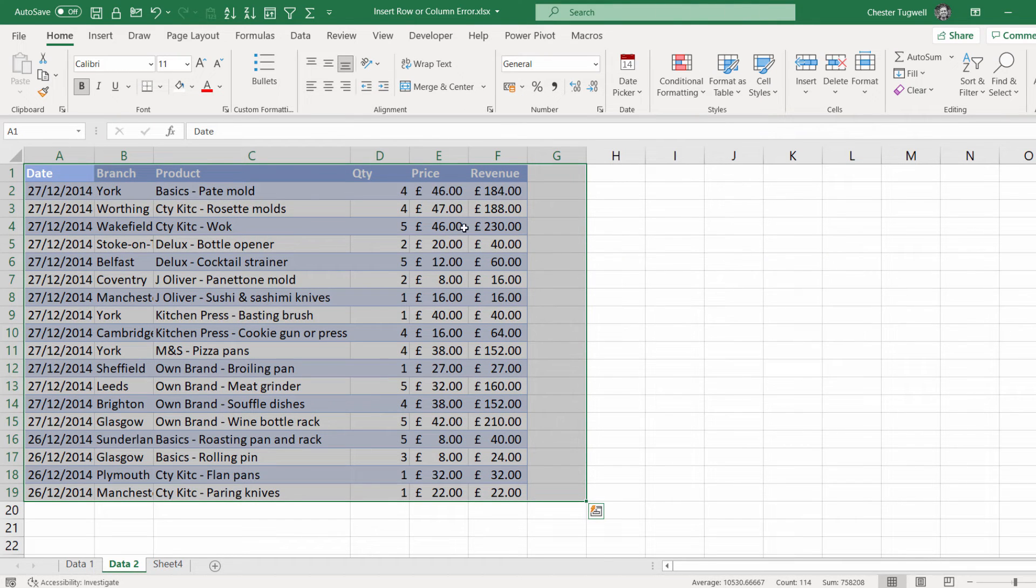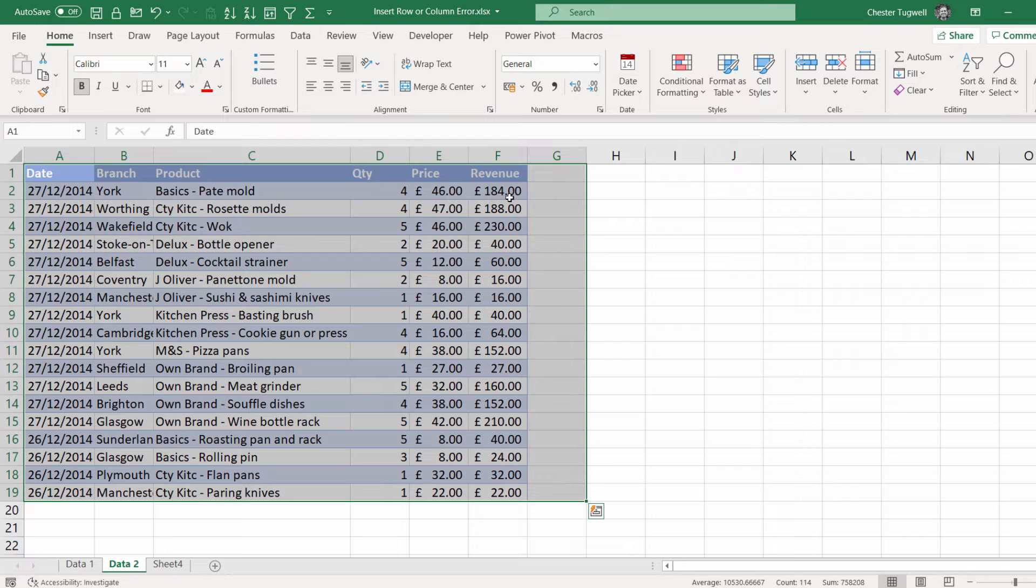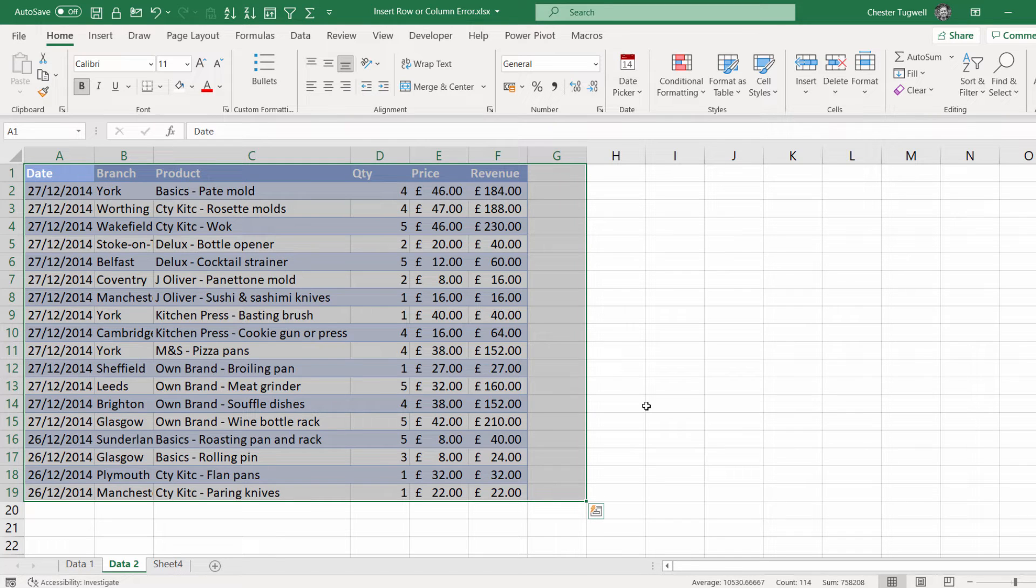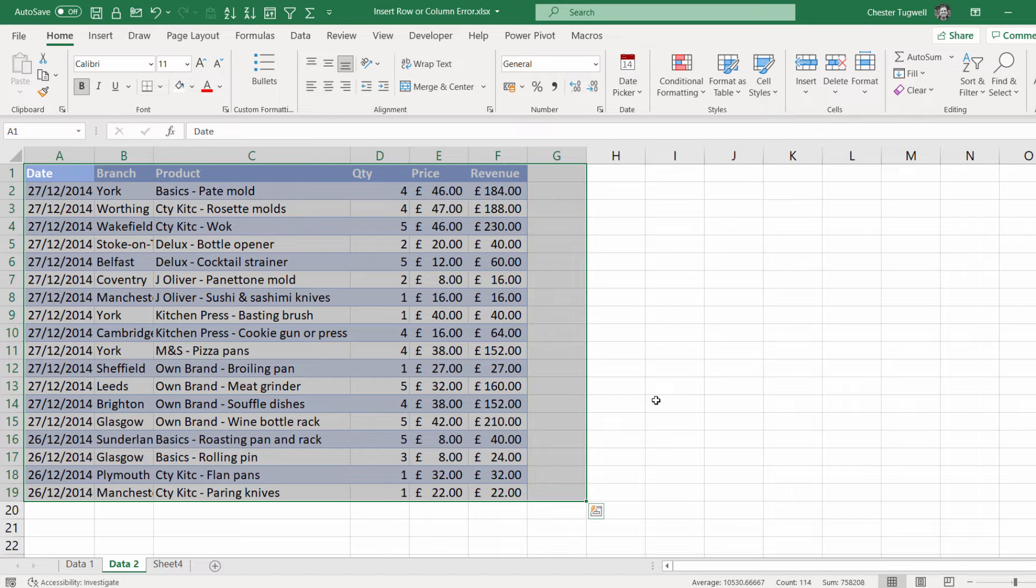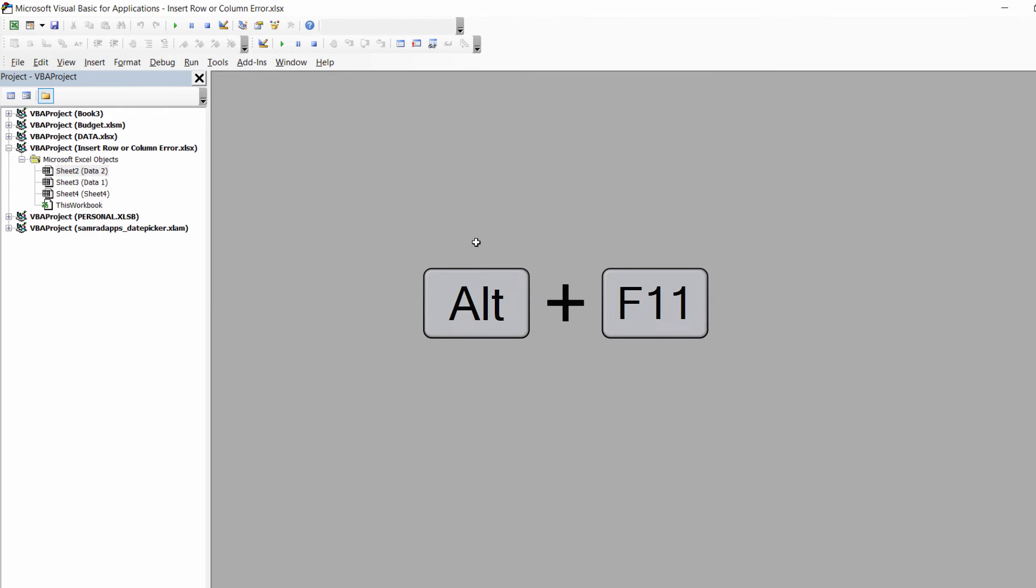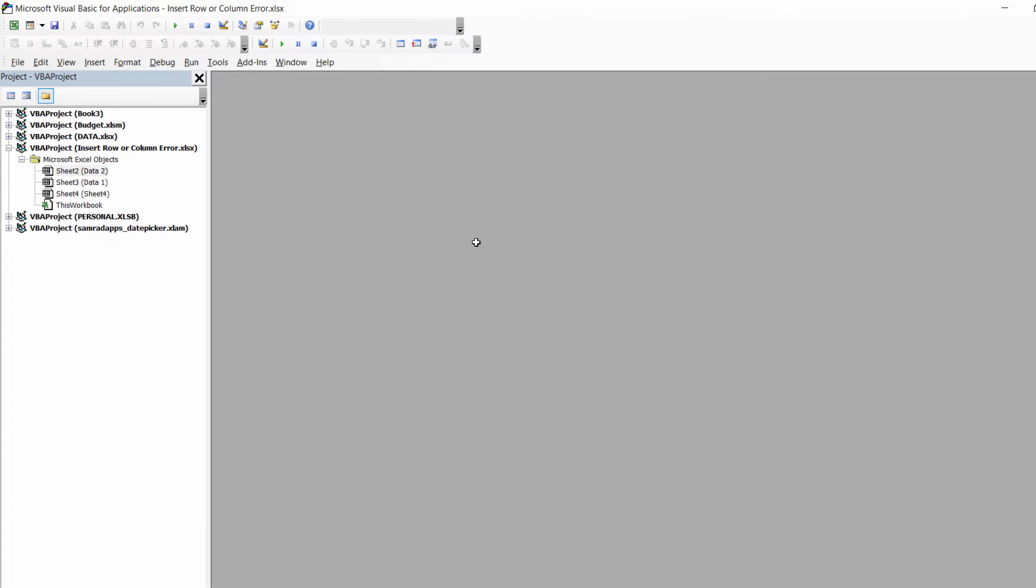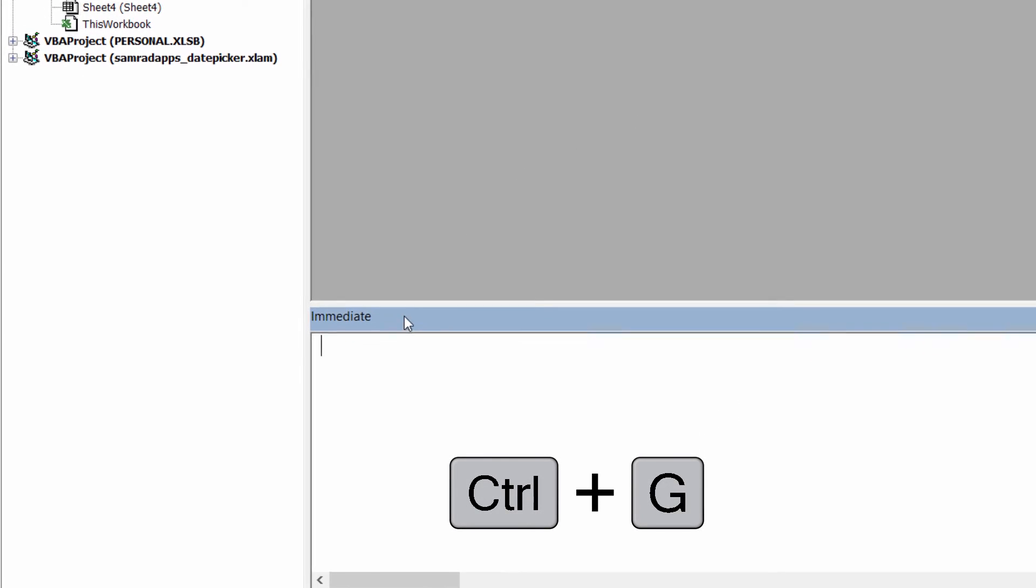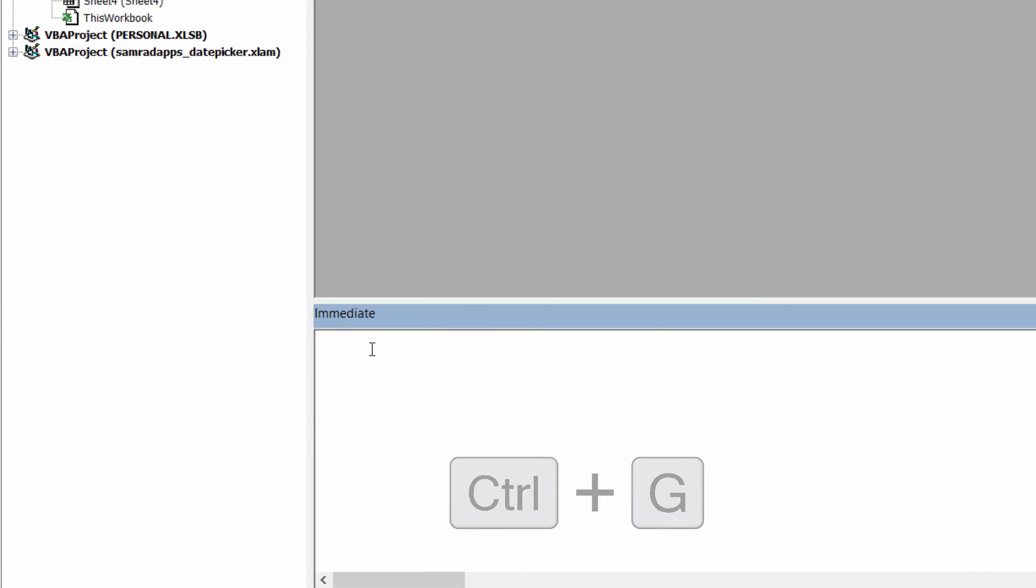So how do I reset that used range? It may be that your used range extends out to the last column or the last row of your sheet. There's an easy way to reset it. You need to open up the Visual Basic Editor to do it. Alt-F11 to open up the Visual Basic Editor. Ctrl-G on your keyboard opens up the immediate window.